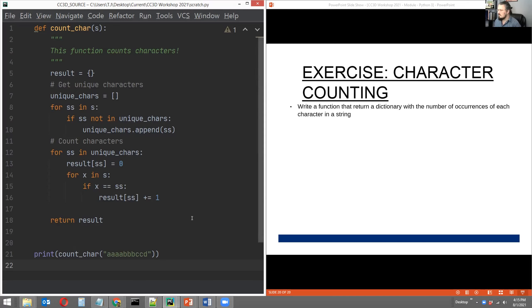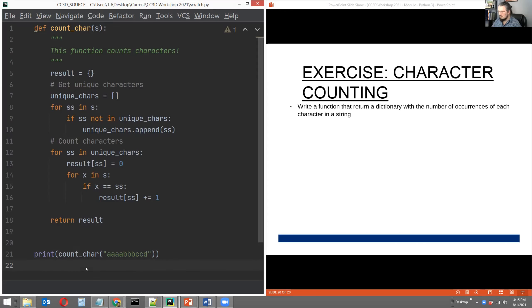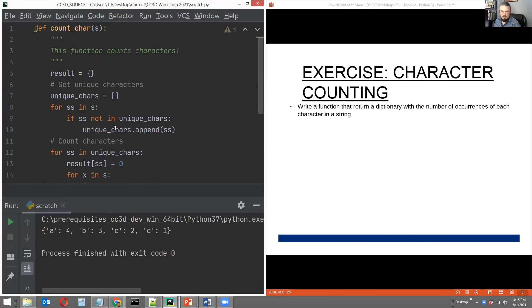So this was an exercise that was left up for anyone who wanted to continue working during the break. And then we just went through this together very quickly. So we've defined a function here that counts the number of occurrences of the unique characters in a string that's passed to the function and just returns that as a dictionary. So we're going to now move to module four.